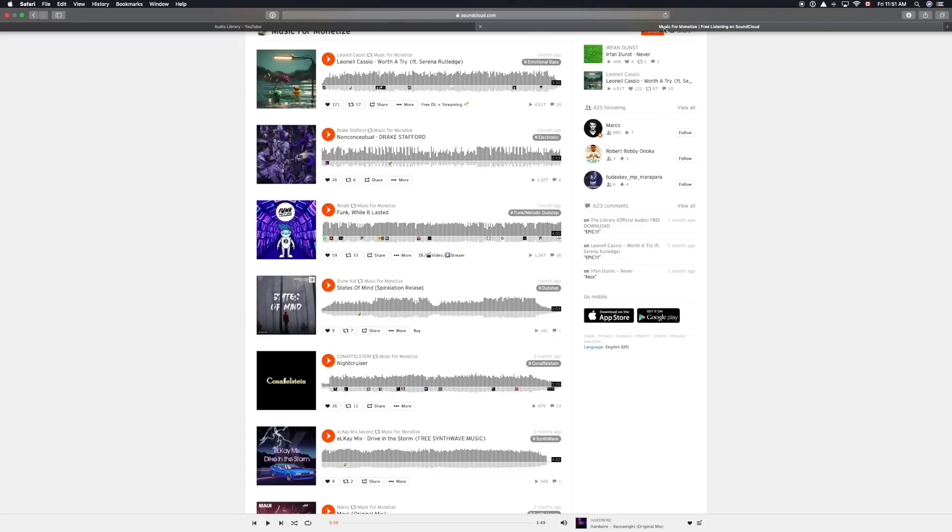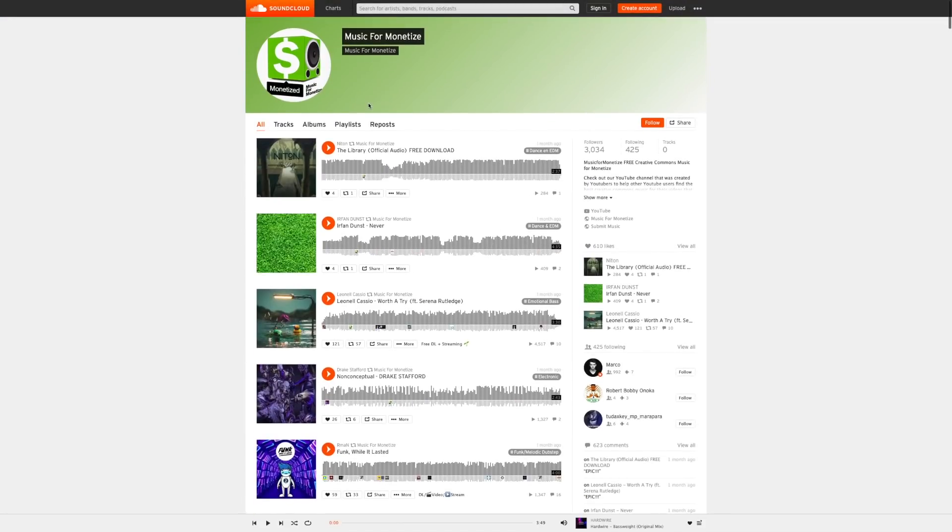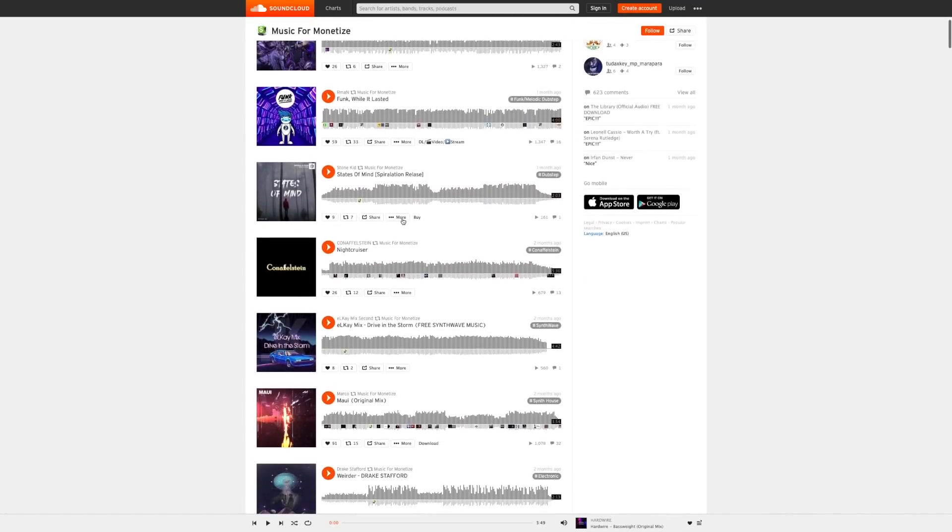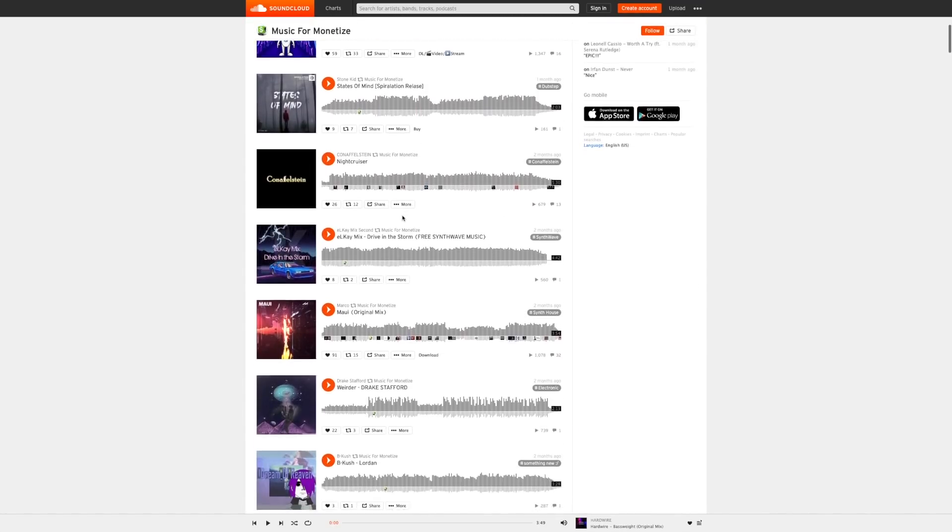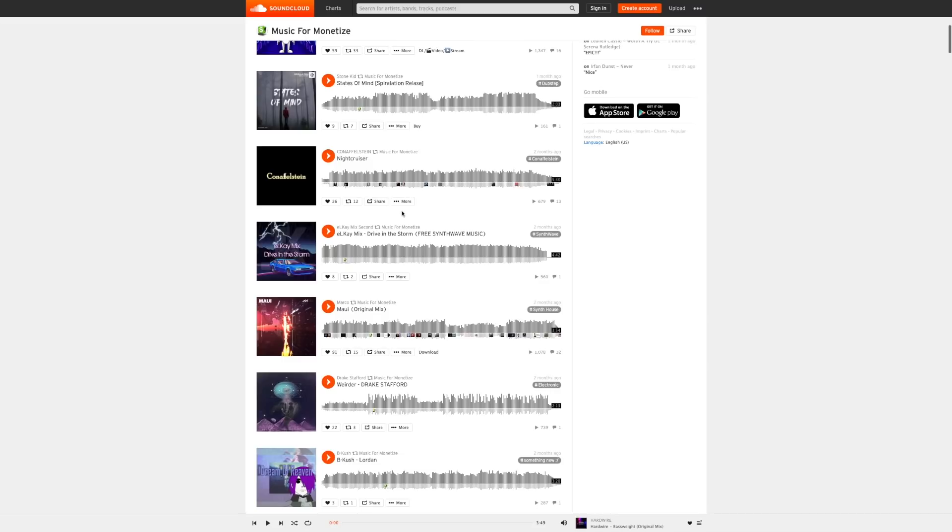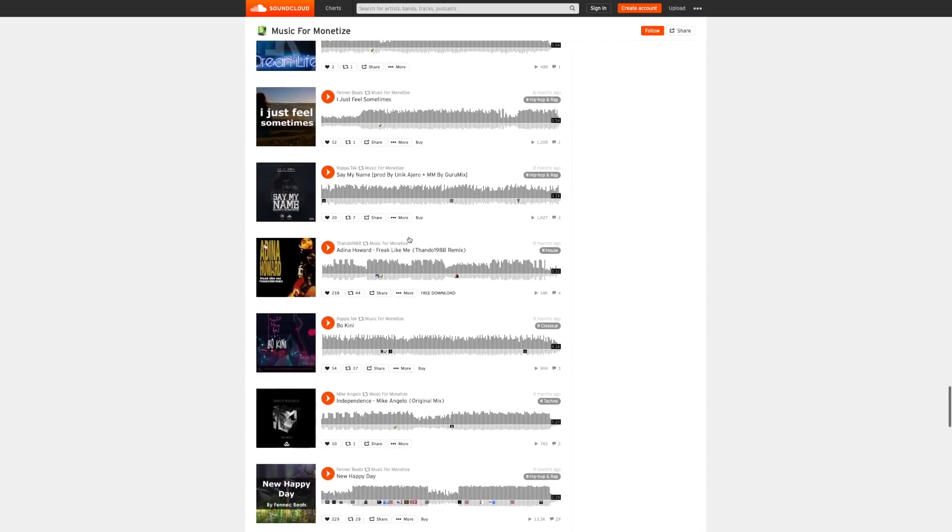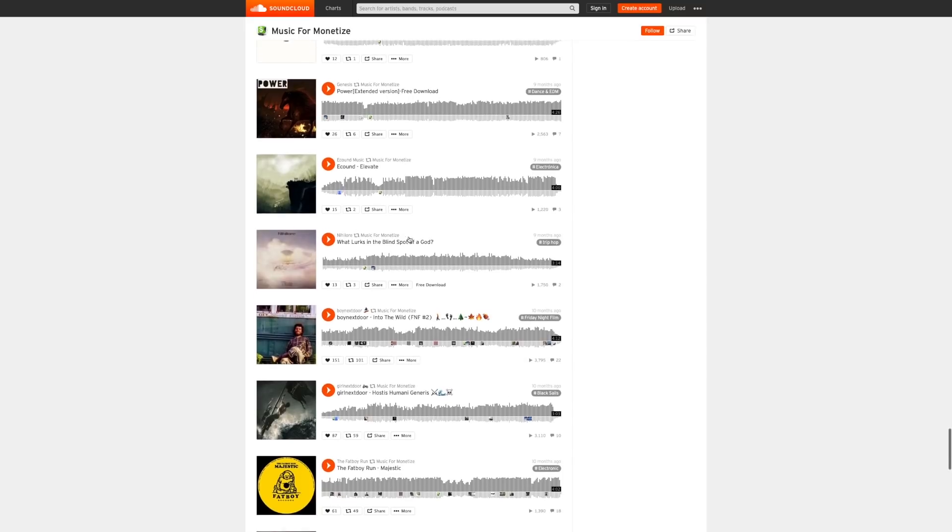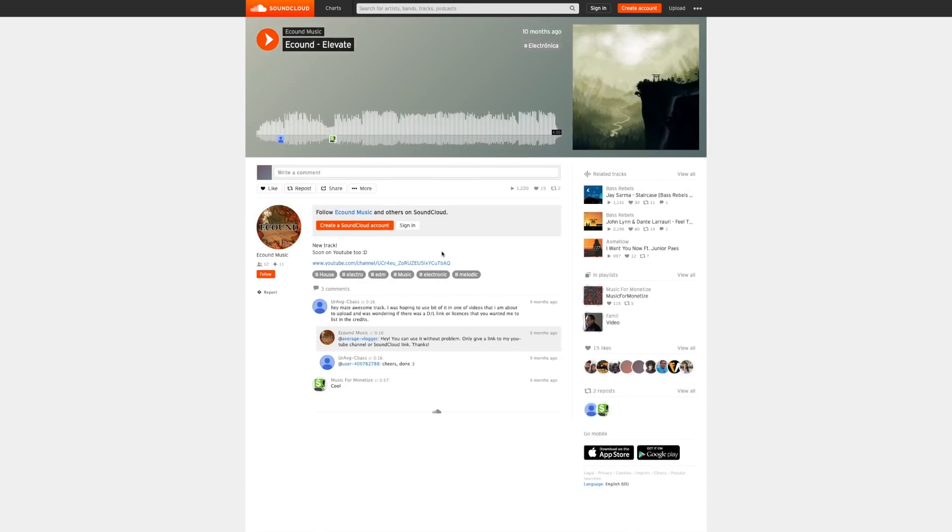Now from time to time, I also grab music off of SoundCloud's Music for Monetize section. There are some really good tracks in there too. They are also free, but you may have to hunt a little bit more to find exactly what you're looking for. Also, pay close attention to the attribution requirements for each song. Now I'll put a link in the description so you can check that out as well.